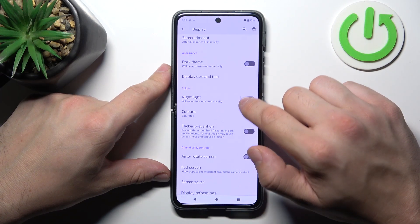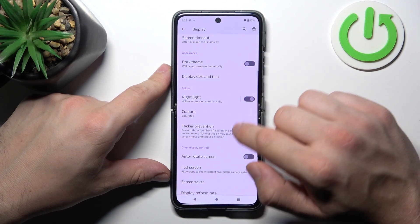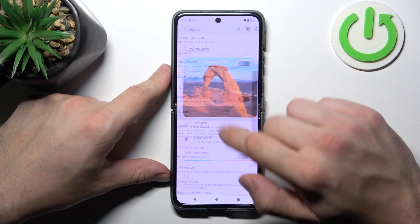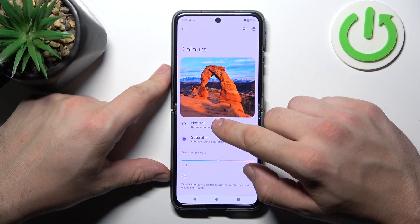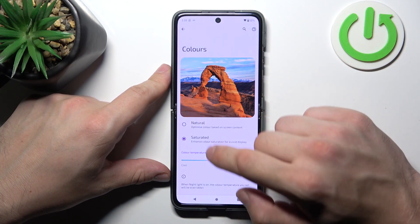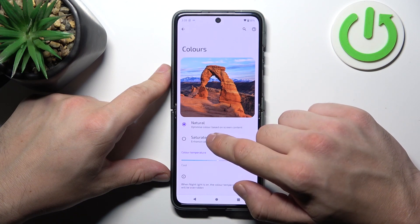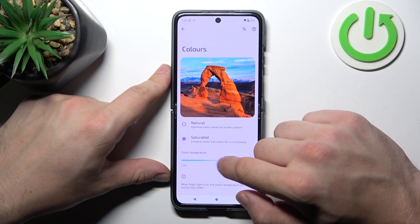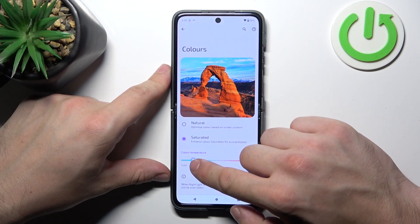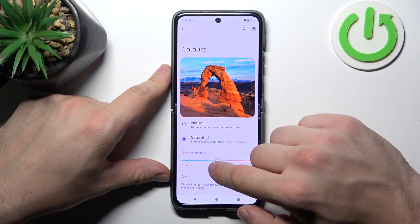Then we can enable or disable night light, schedule it and adjust it, and change colors of the screen between natural, saturated, and color temperature between cool and warm.